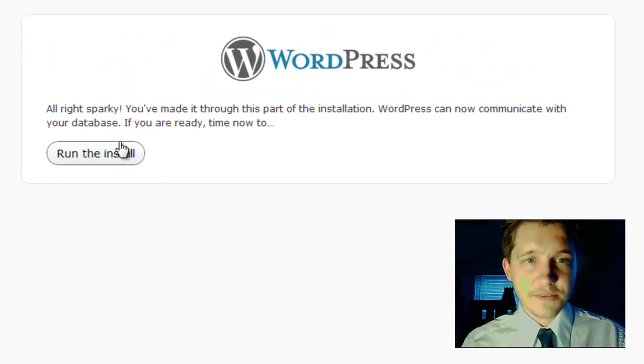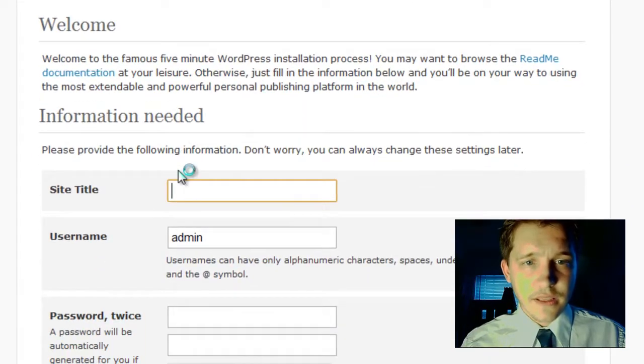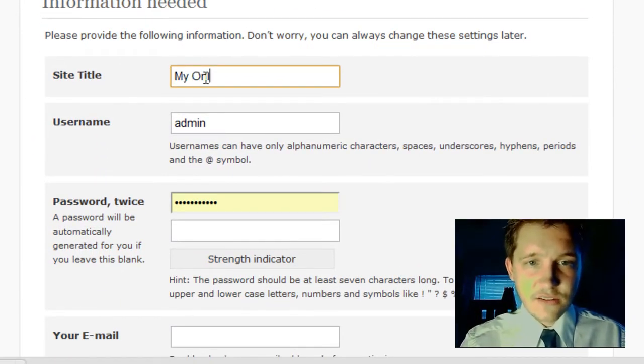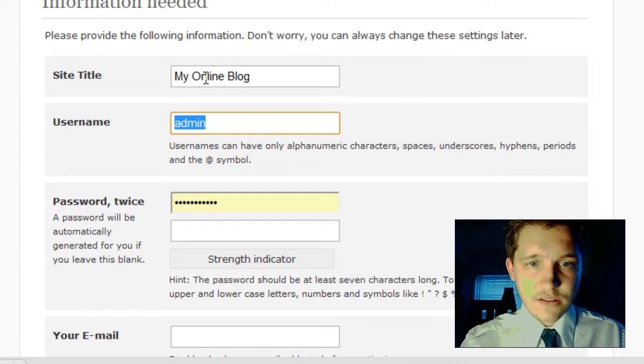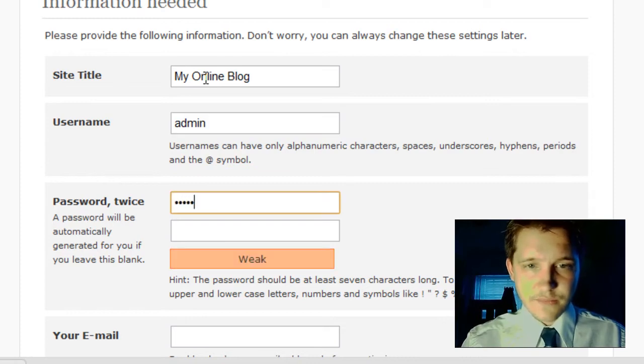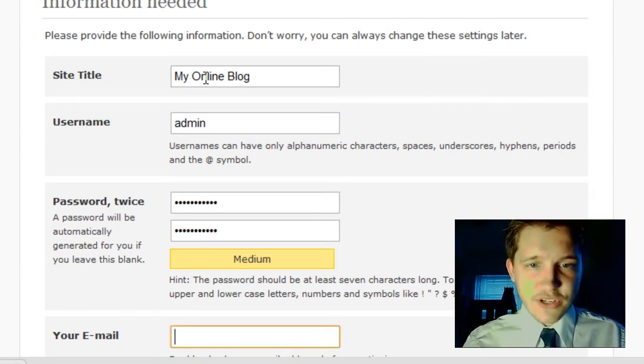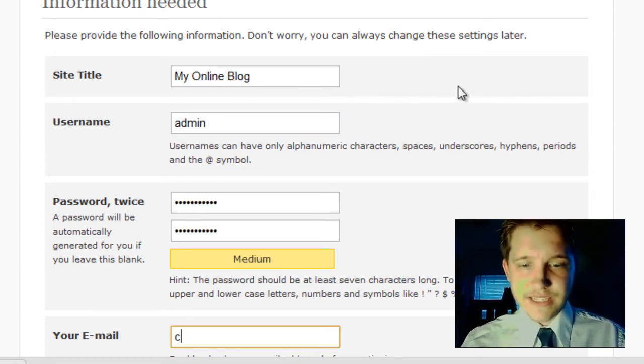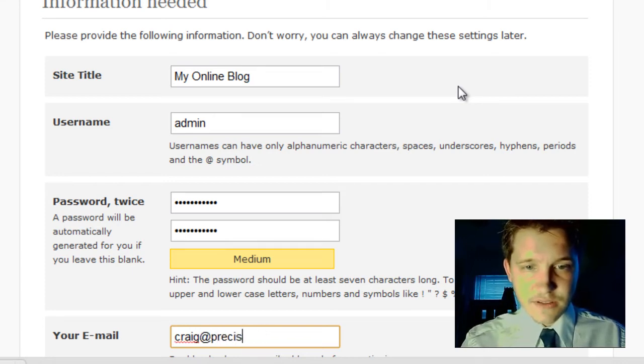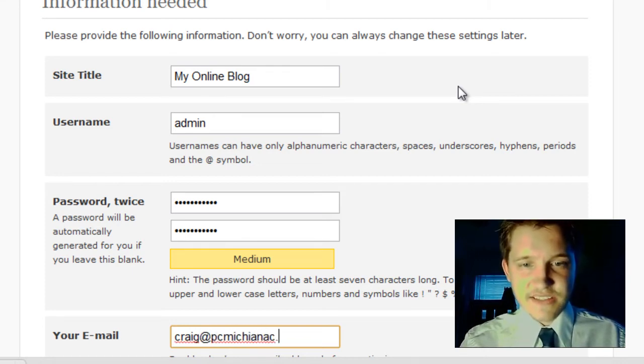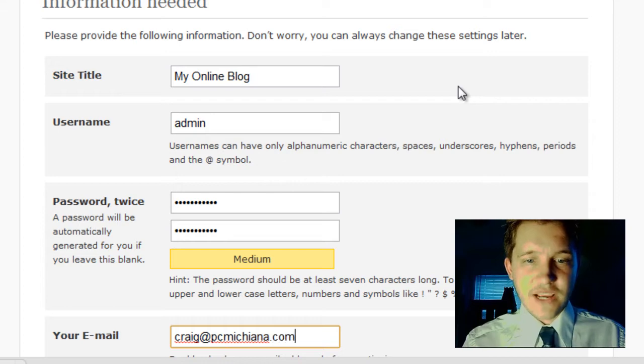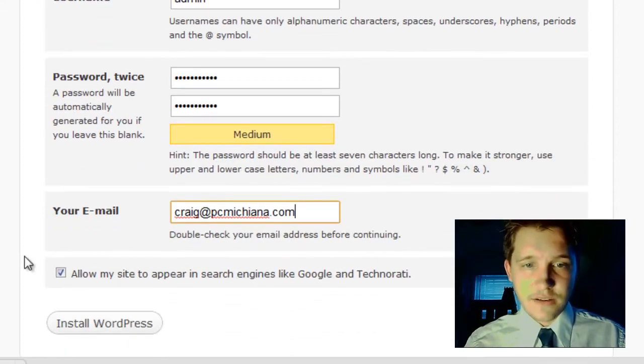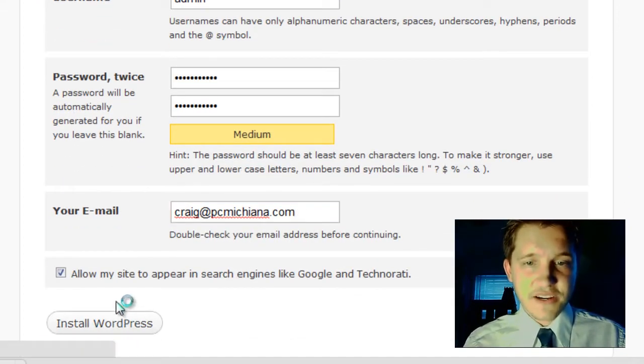So let me go ahead and get that up and running. Running the install. And my online blog is going to be the title. I usually recommend you maintain the same username and password offline as you do online.